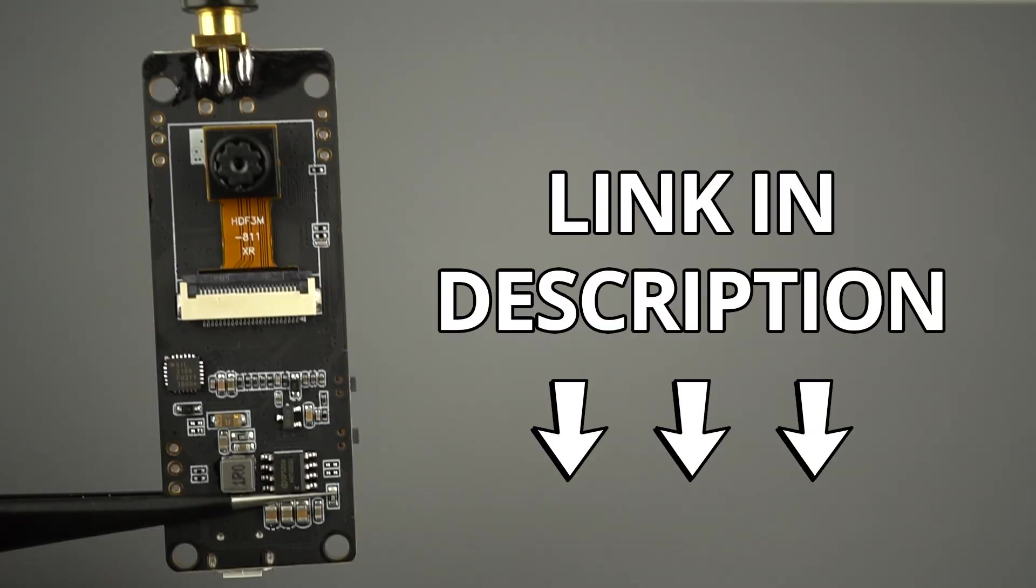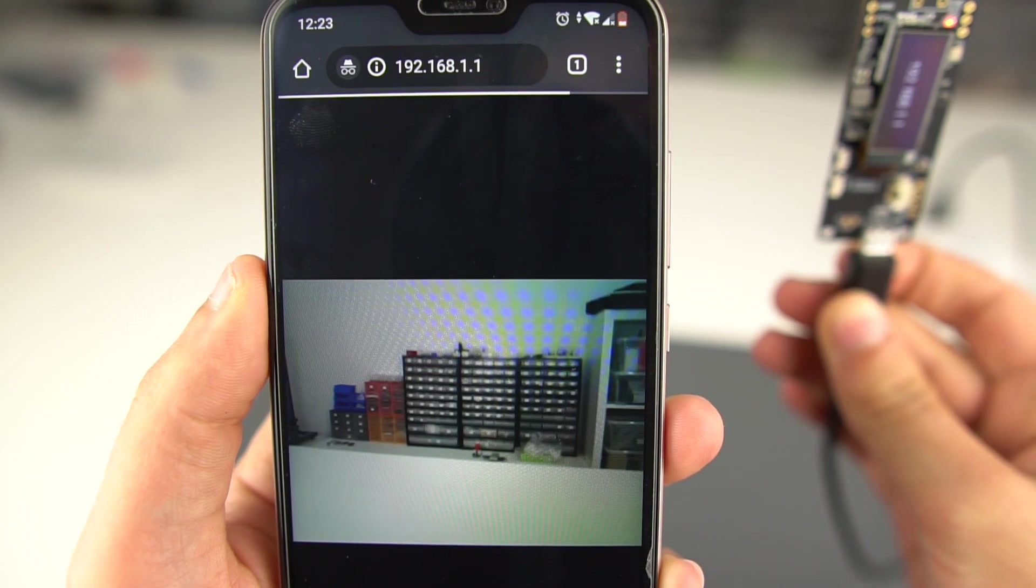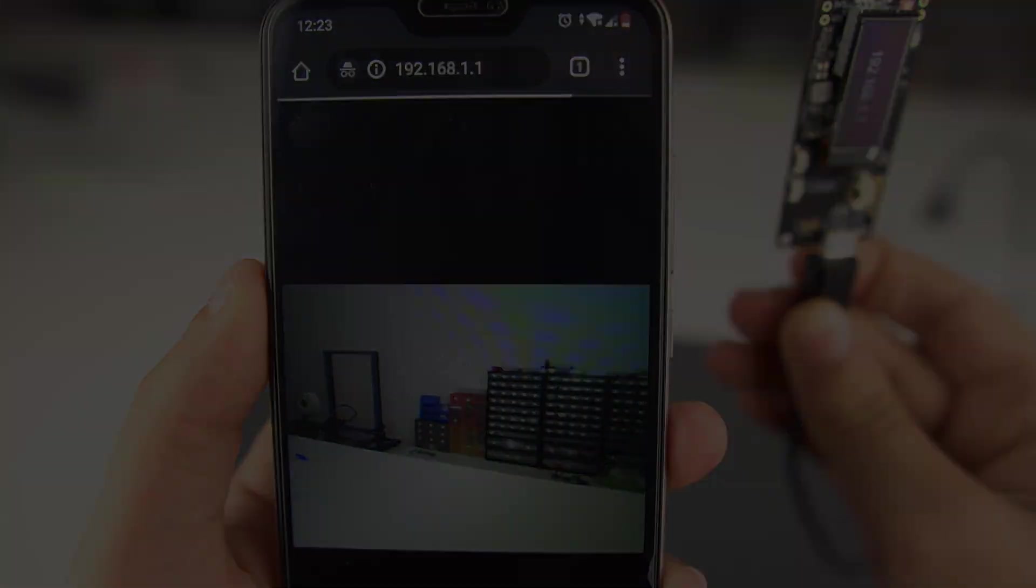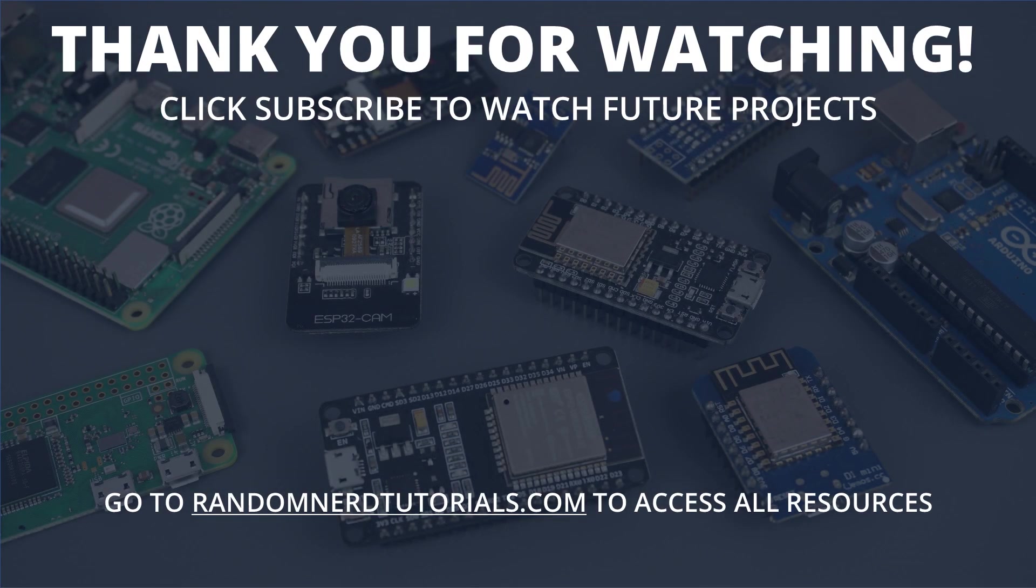I hope you found this video interesting. Thanks for watching and make sure you subscribe to my YouTube channel to catch my next ESP32 camera projects. I'll see you next time.